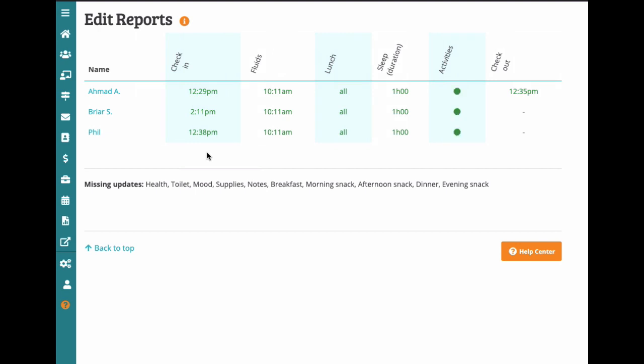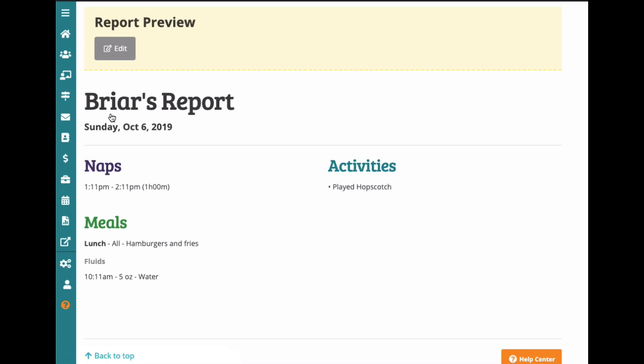You can even preview a specific child's report by clicking on their name. This will be really helpful to ensure that your teachers are actively using the program and providing tips and feedback.